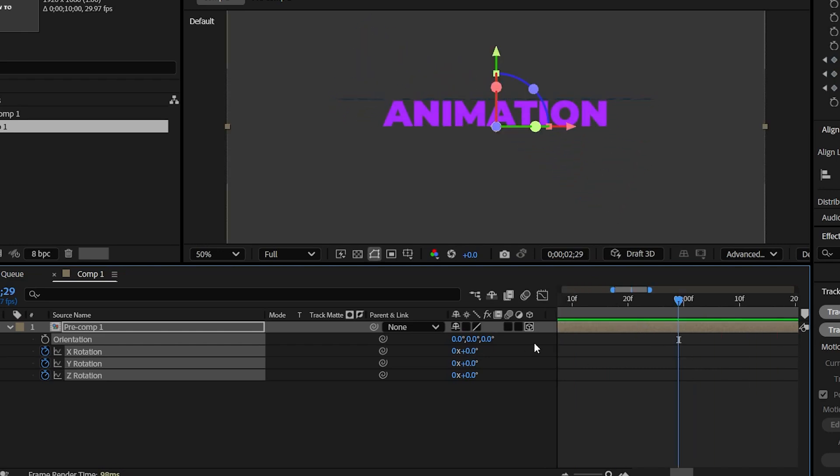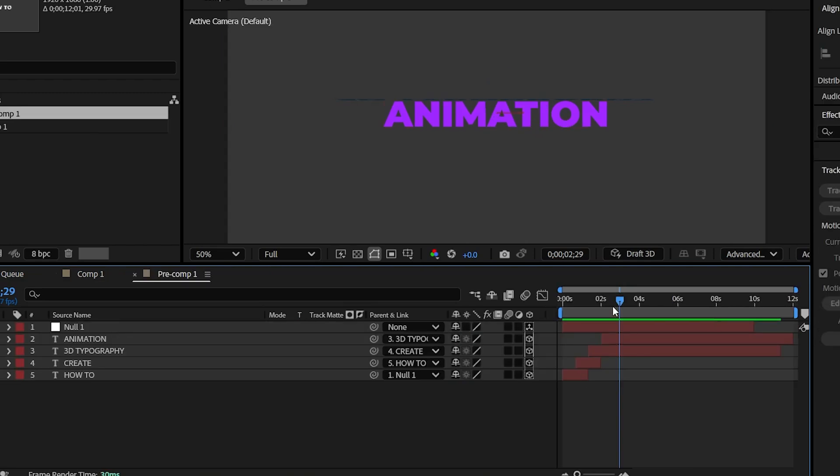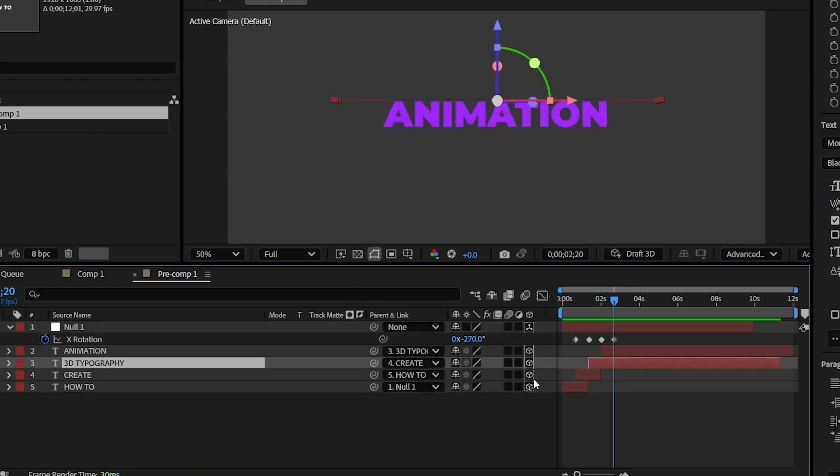Here I have forgot to trim out this text layer which you can see here. So open the precomp layer at the last keyframe position to move the layer.